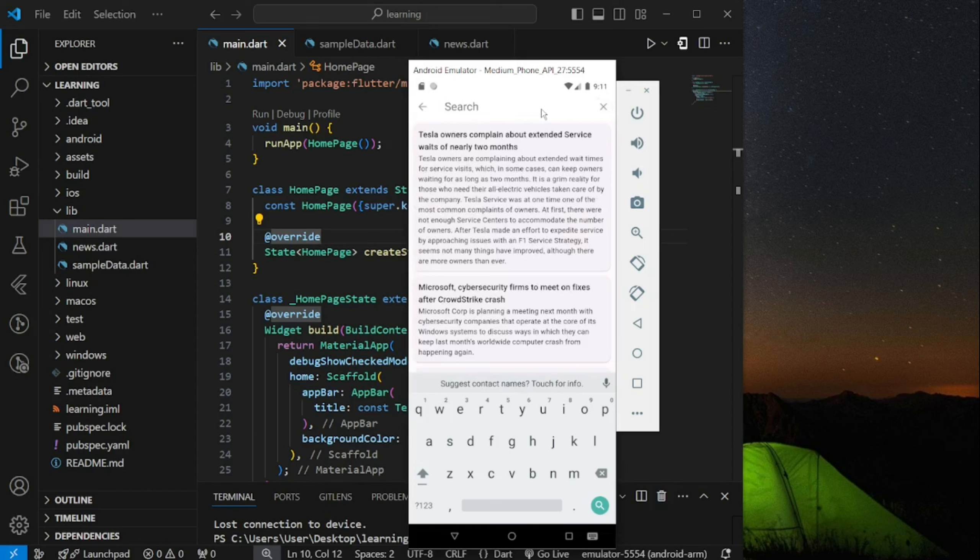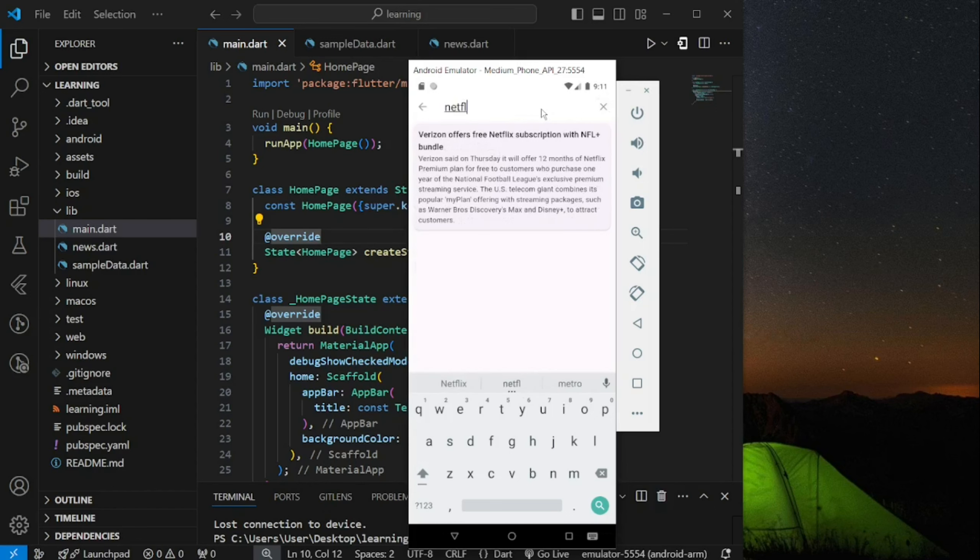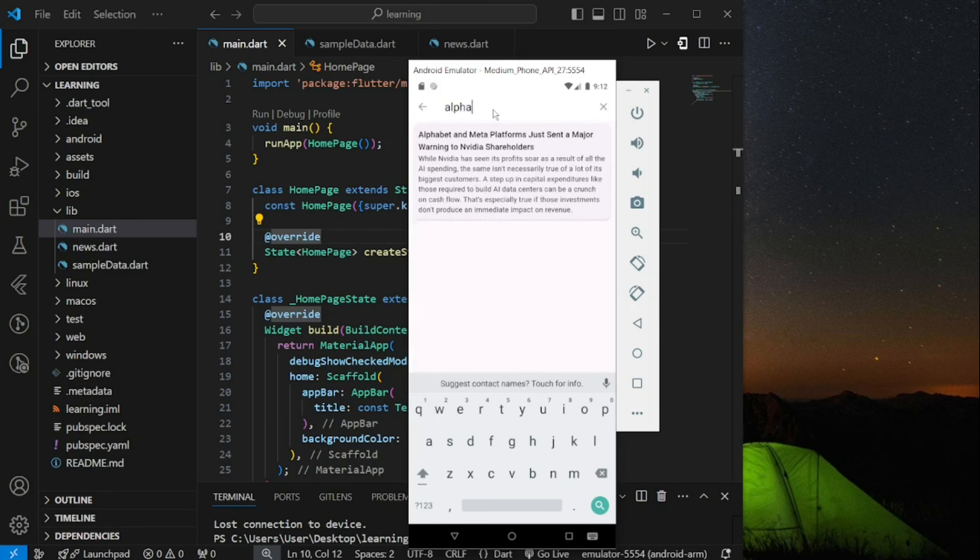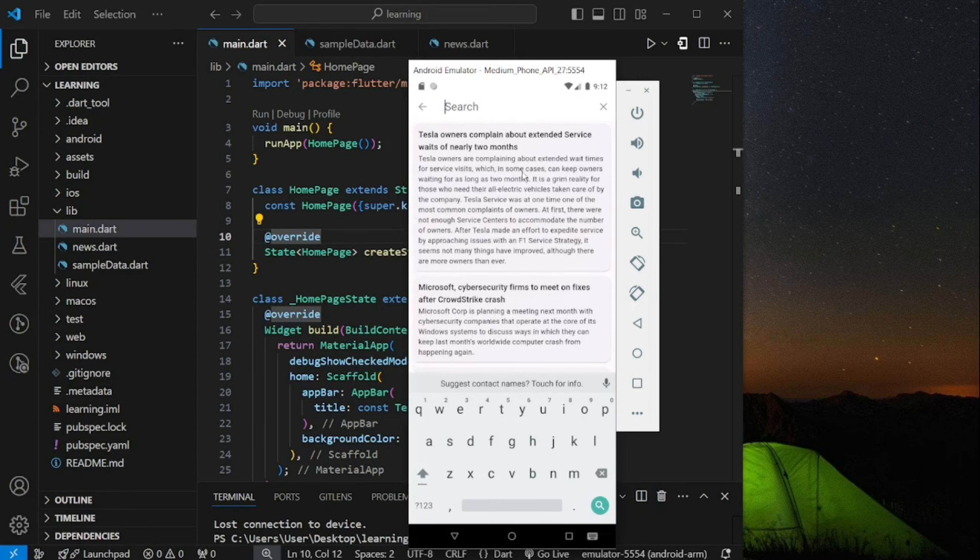For example, when I type in any words, it will automatically search and refresh the list with the related news below. If I clear the search bar, all news will be retrieved and displayed.